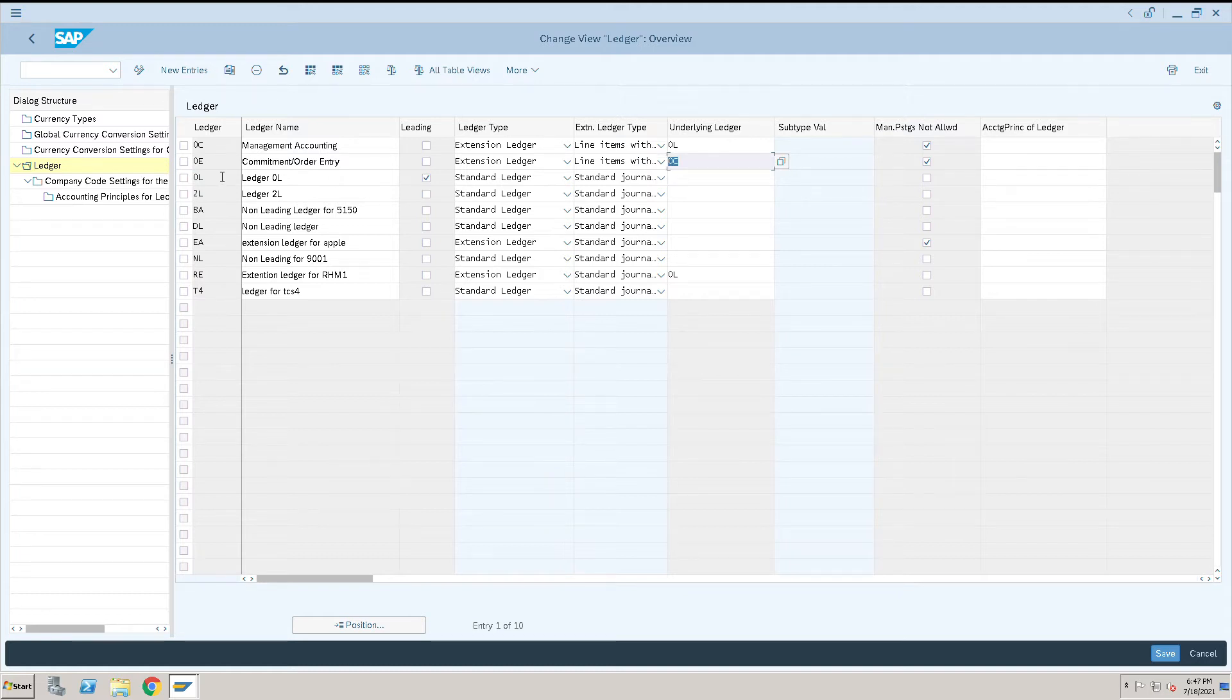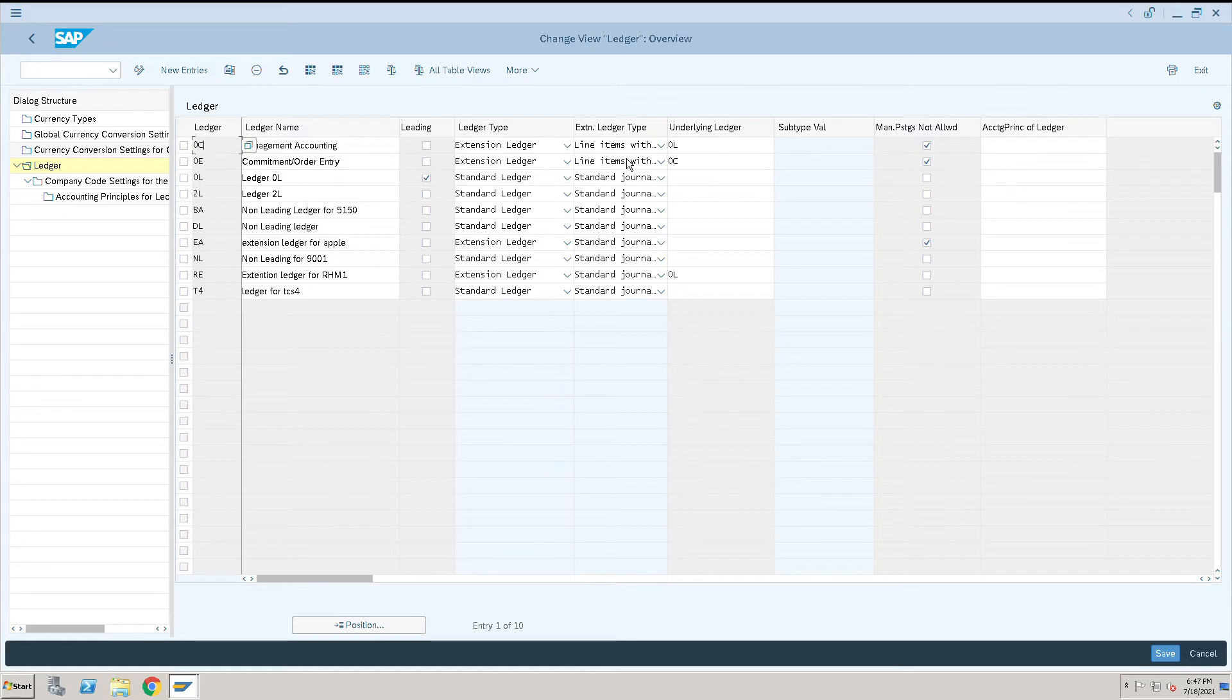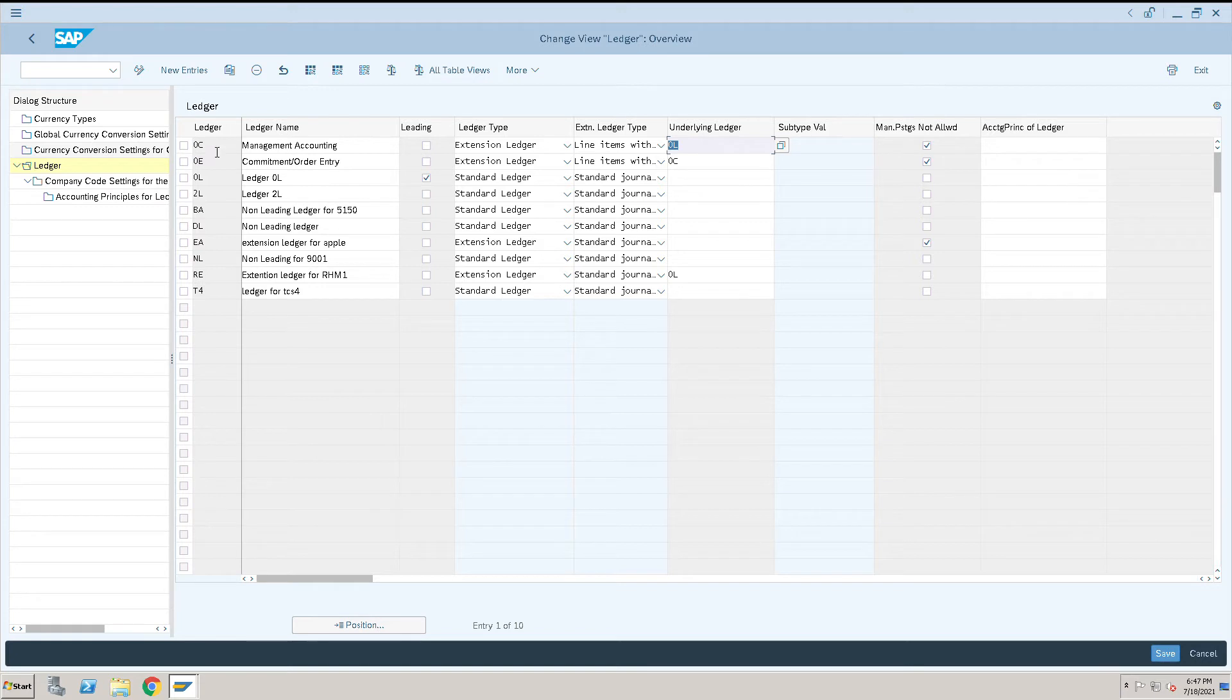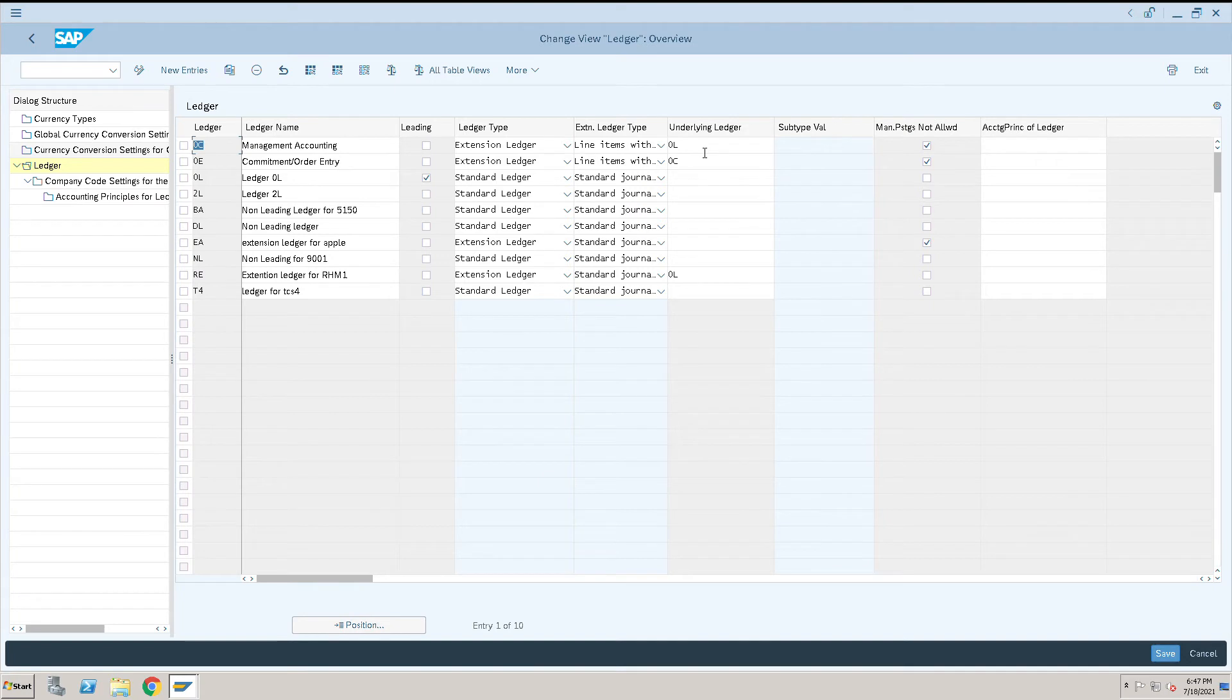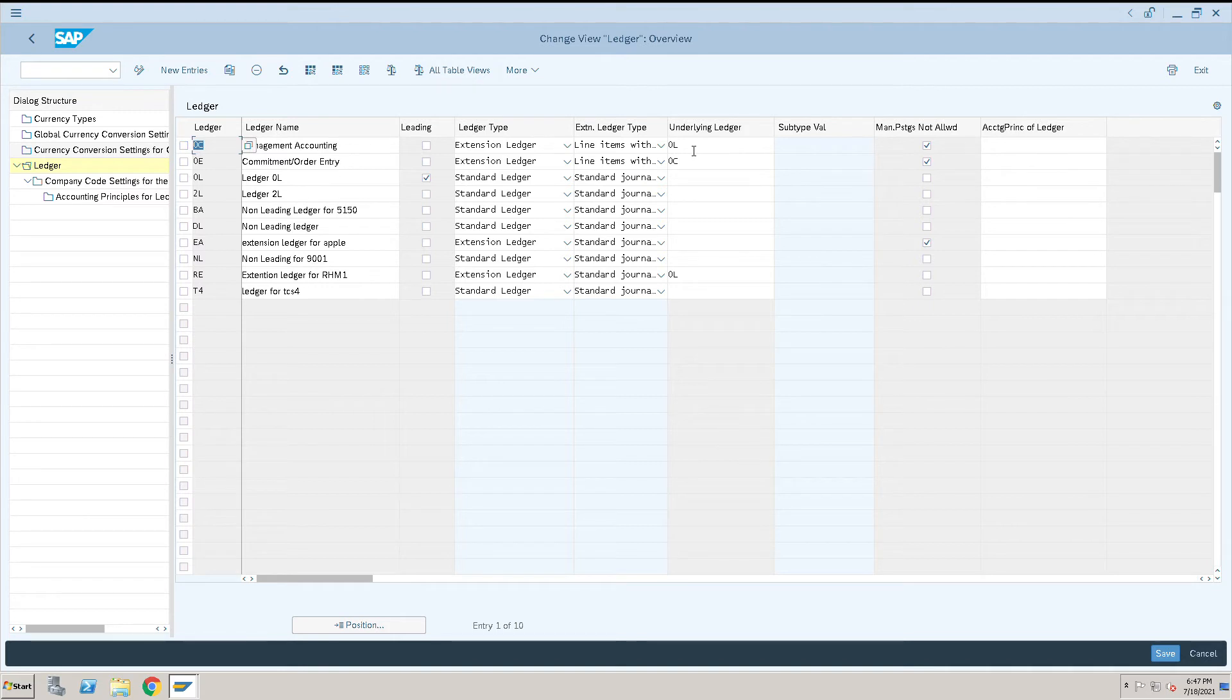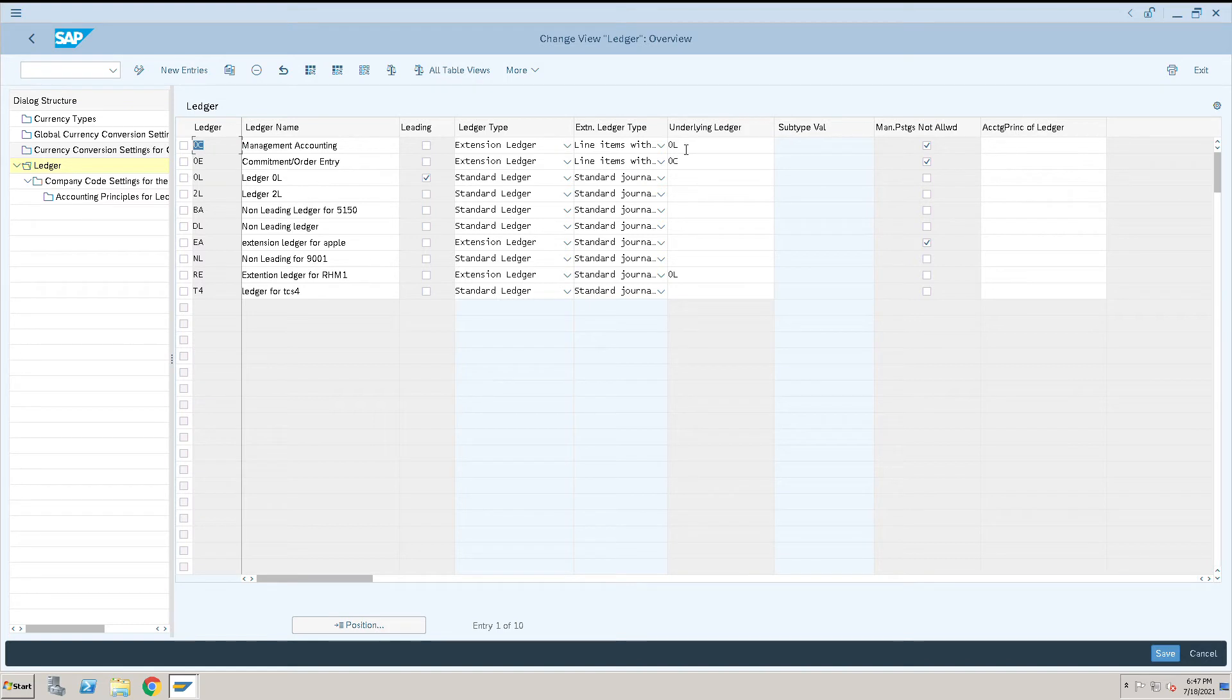In this case, it will show you transactions of whatever is in the OL ledger plus whatever you have posted only for OC ledgers. So underlying ledger is an extension. OL is an extension of OC, so you will find transactions of OC plus OL.